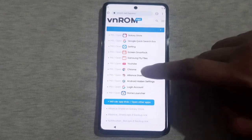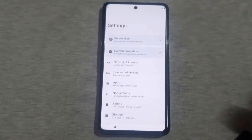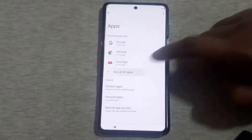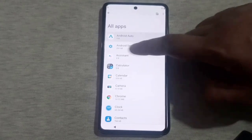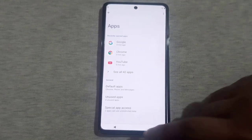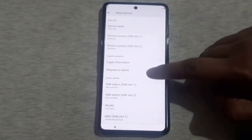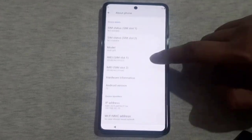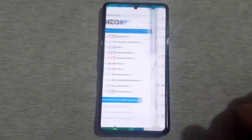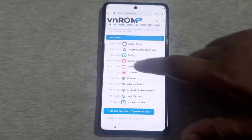Once inside the VNROM site, open the settings app and identify your Android version. As you can see, due to the device's strong security, you won't be able to open any app. However, we will bypass this security measure. Go back to the VNROM site and tap on the 'Screen Smart Lock' option.